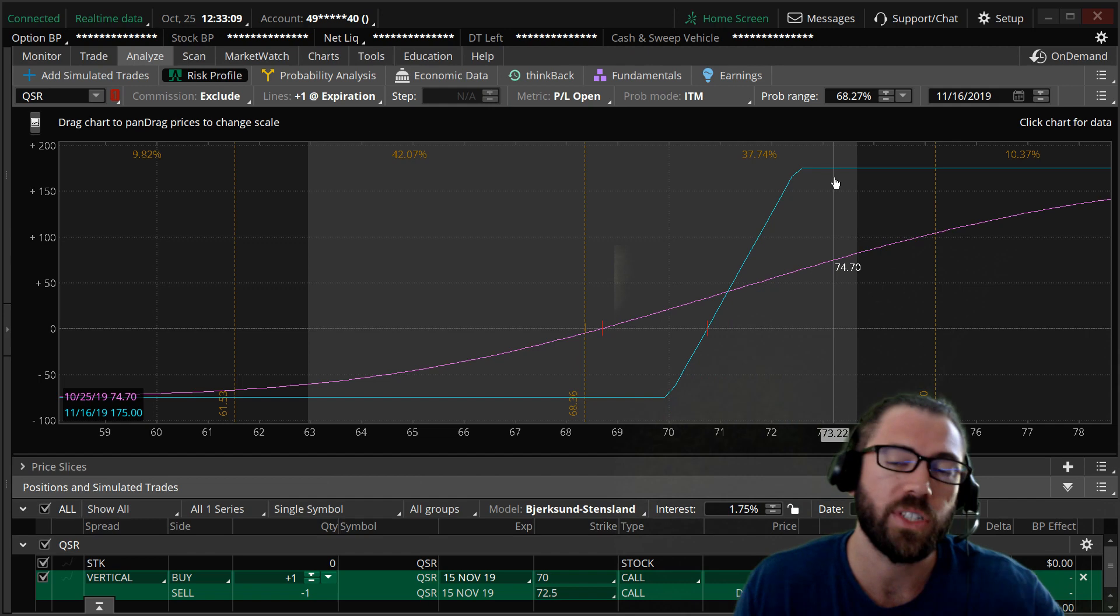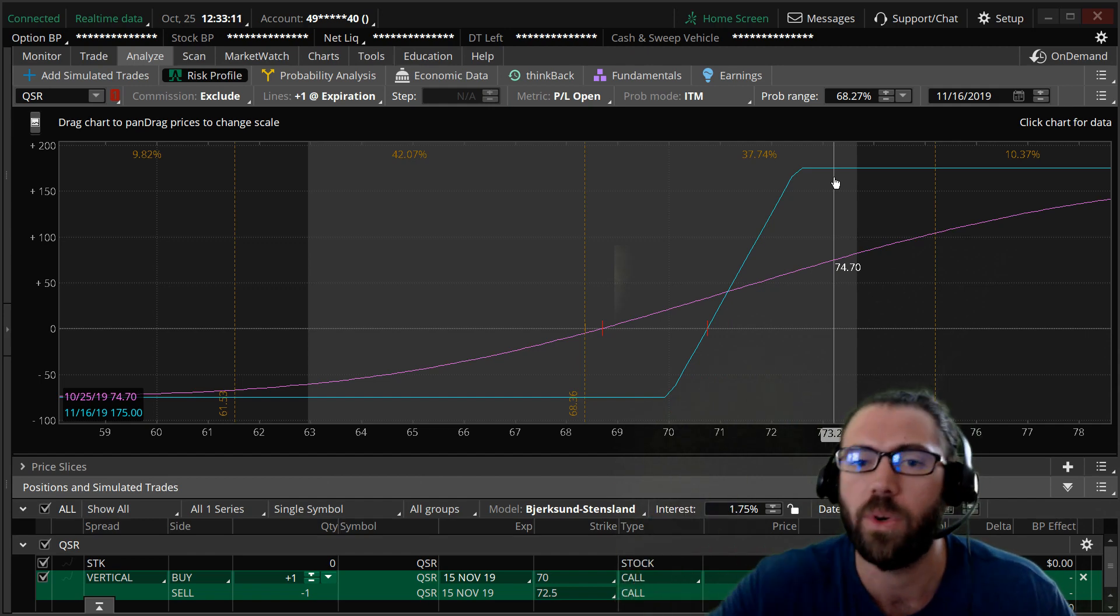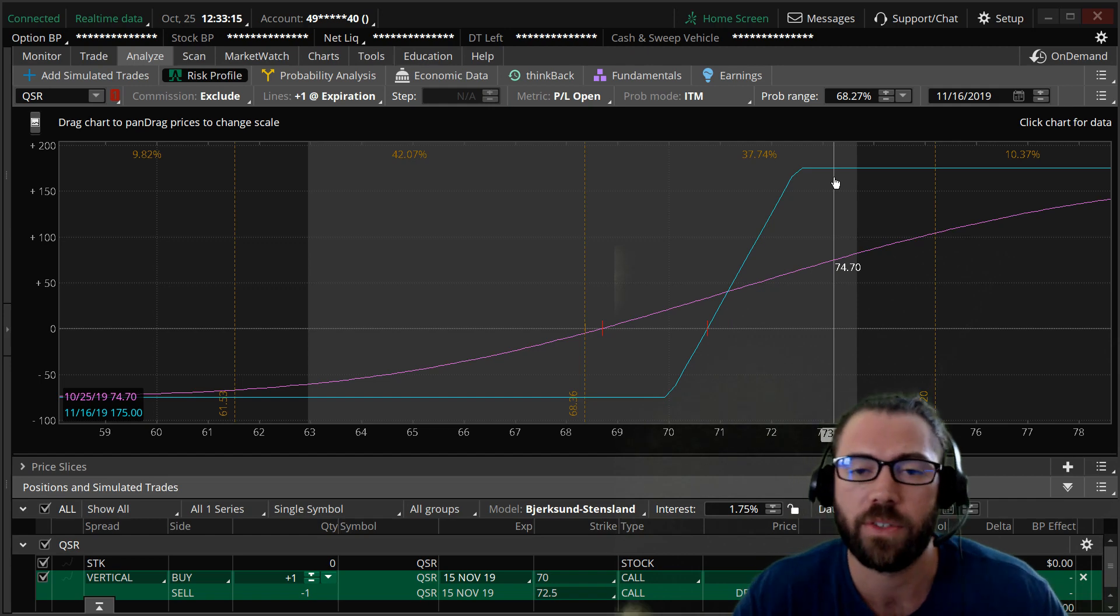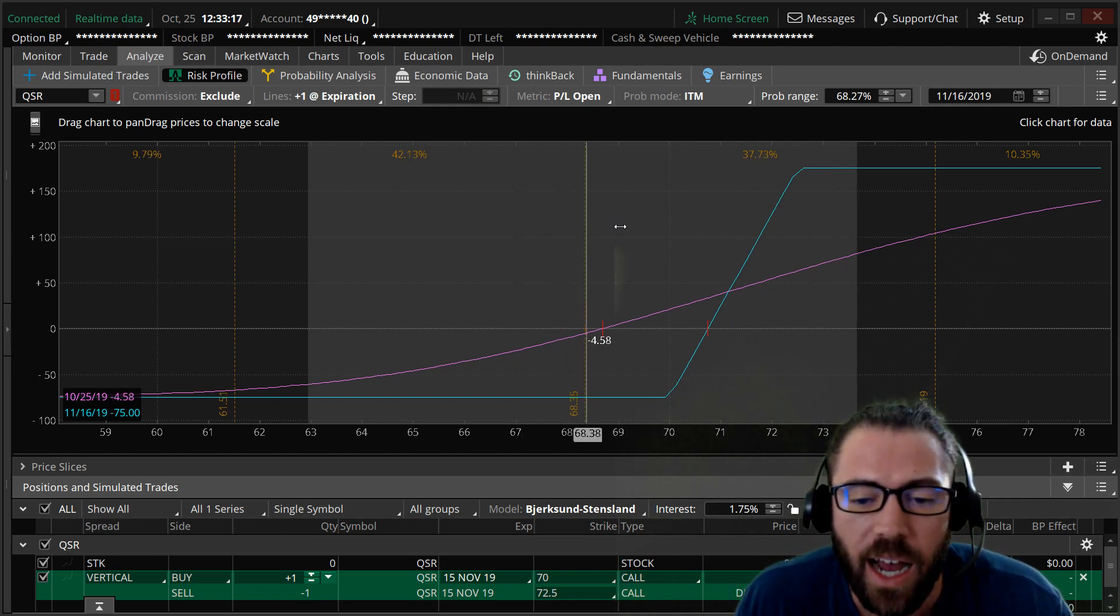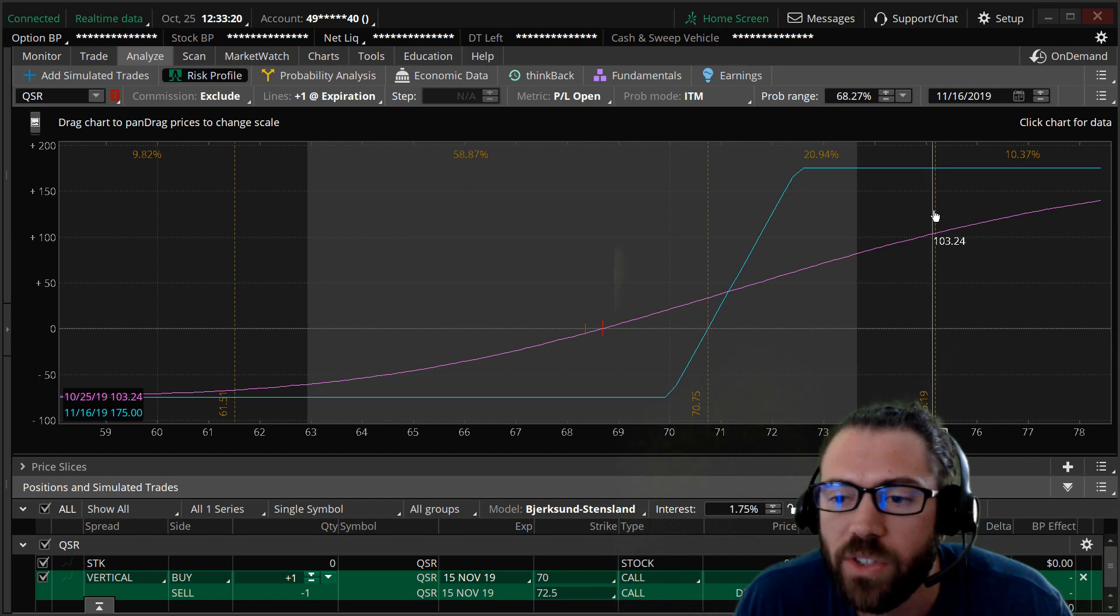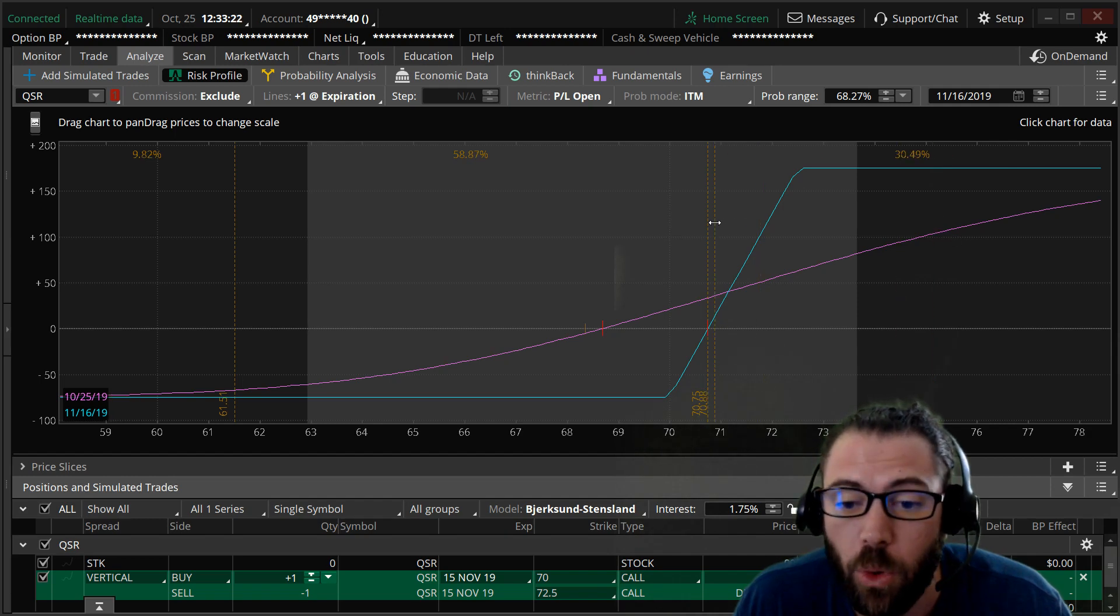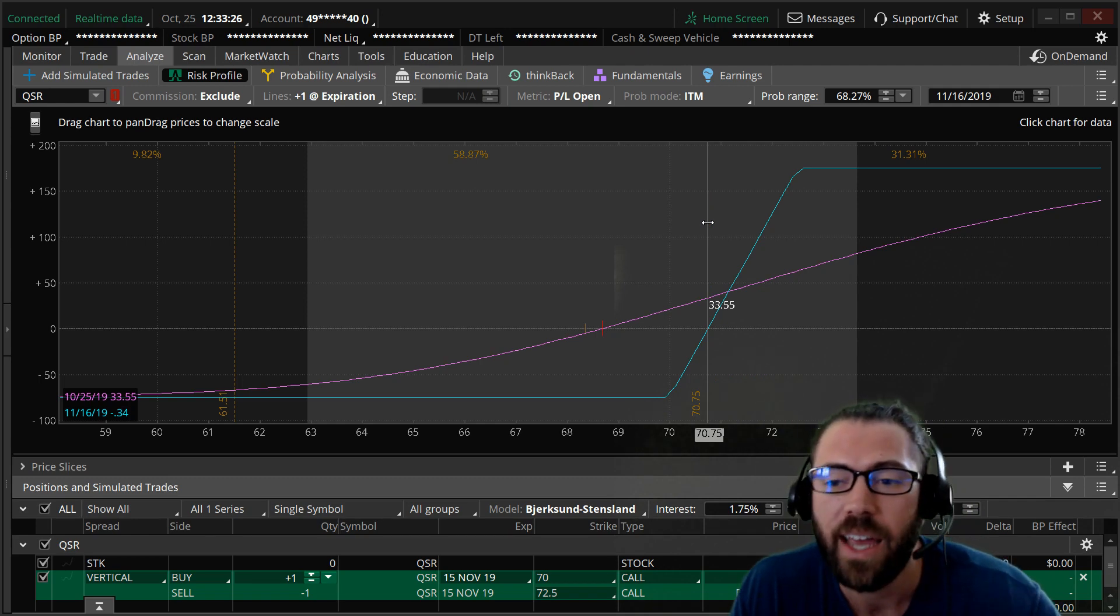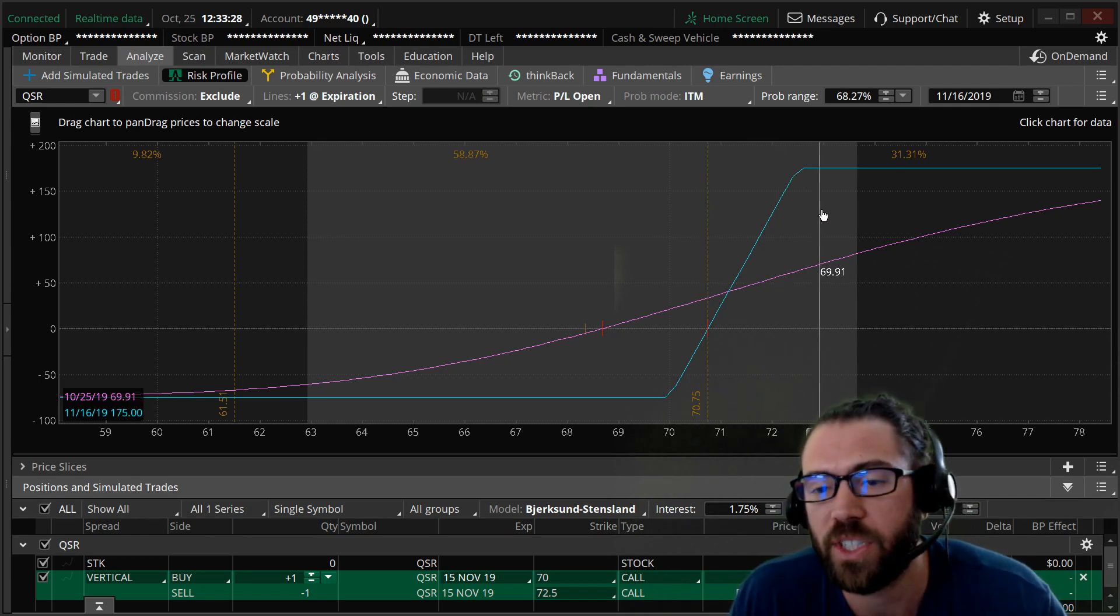So I'm risking 75 to make 175. I love those very high risk versus reward trades. I can actually look at the probability of what's the percentage that this trade will go in the money where I will make profit. And it's about a 31% chance.